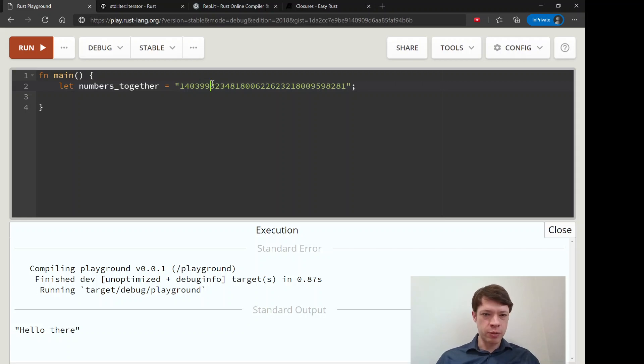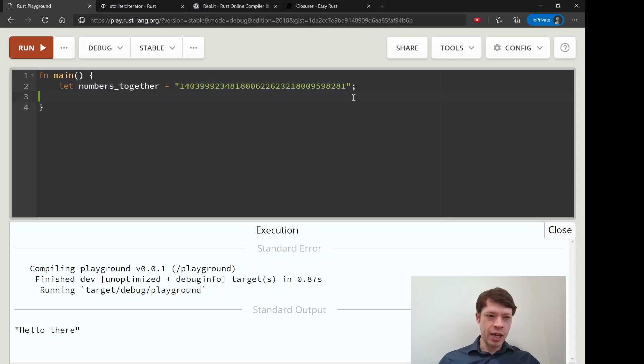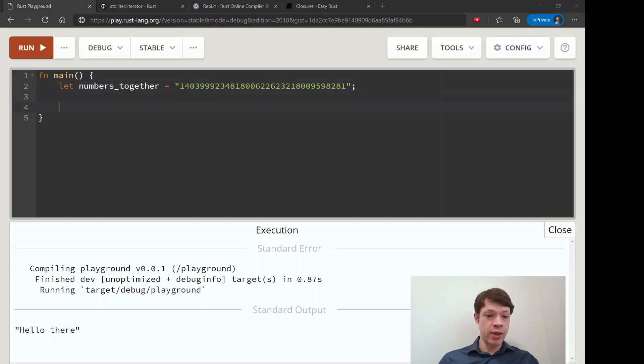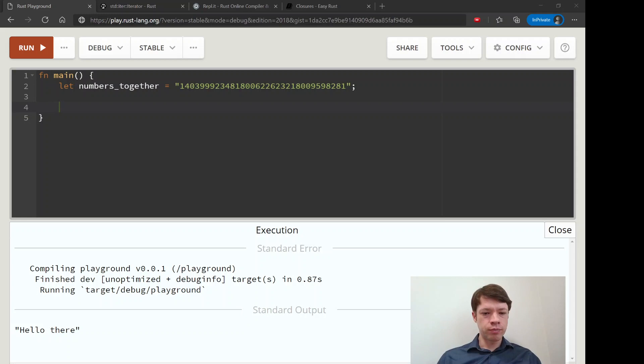So we want to imagine it's like a phone number or something, and we want space here, space here, space here. And how are we going to do that? And one way we can do that is with char_indices.